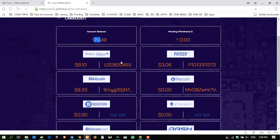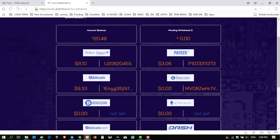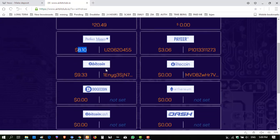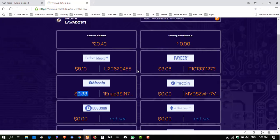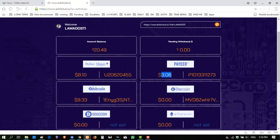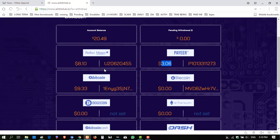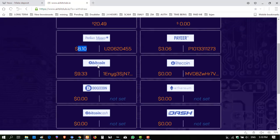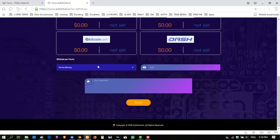Here I have twenty point four nine dollars: eight point one zero of Perfect Money, nine point three three of Bitcoin, and three point zero six of Payeer. So first I have to withdraw this eight point one zero.